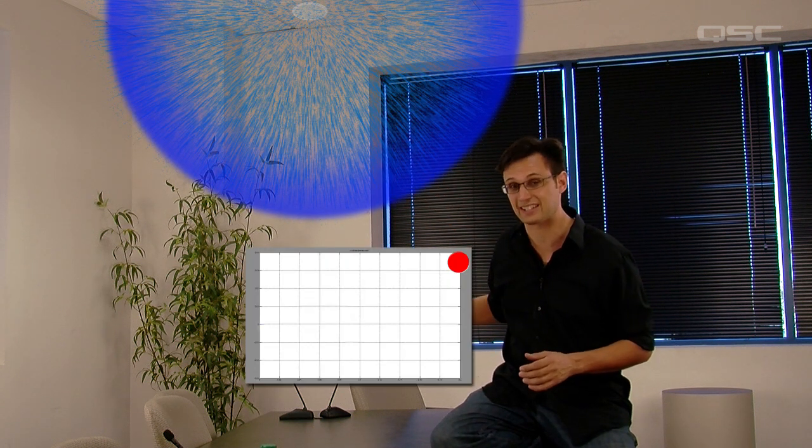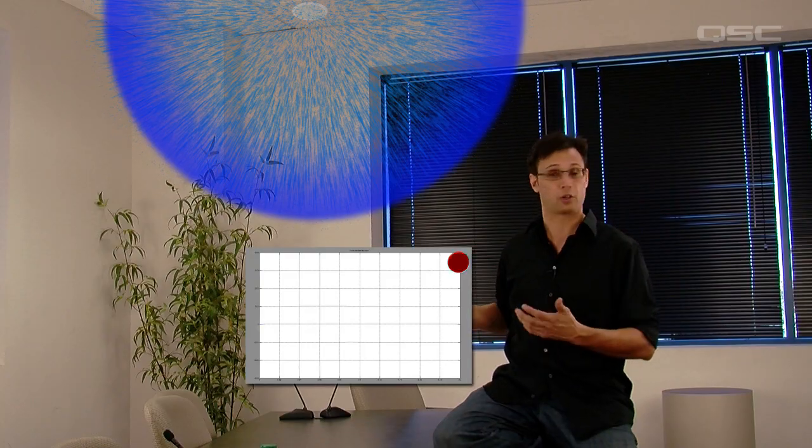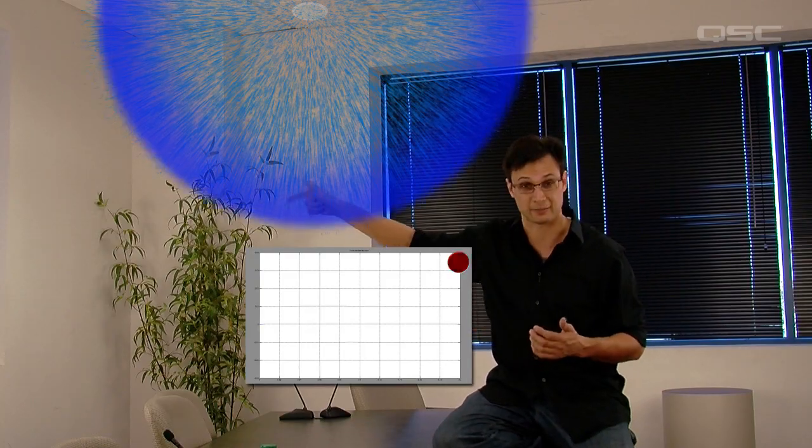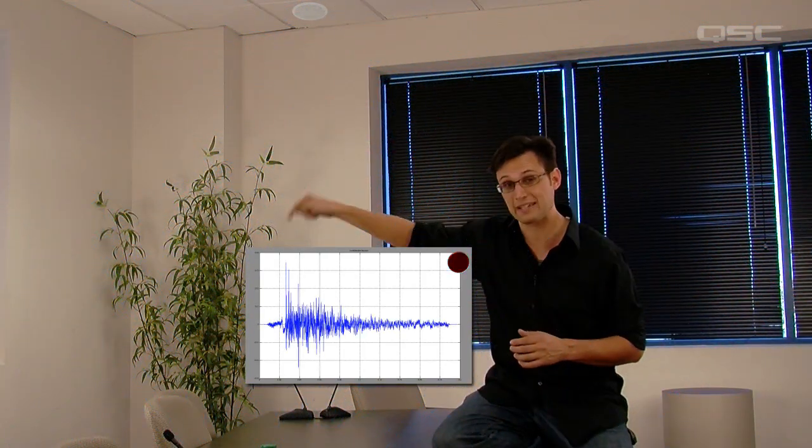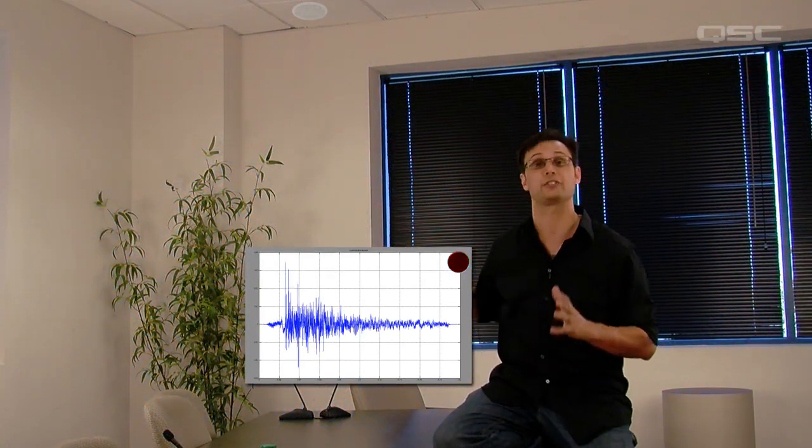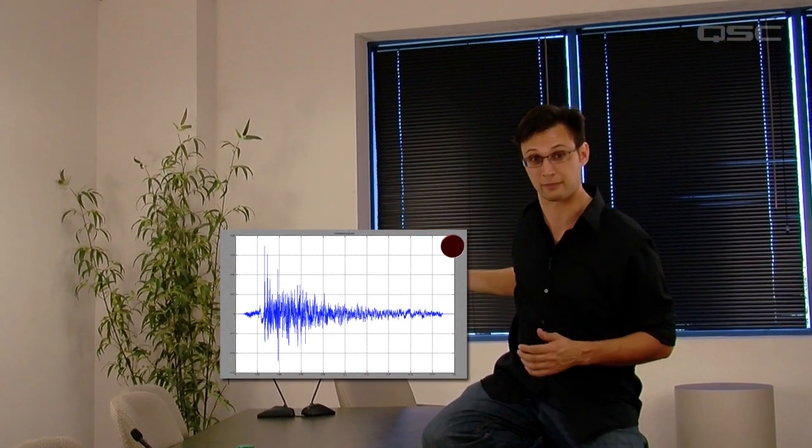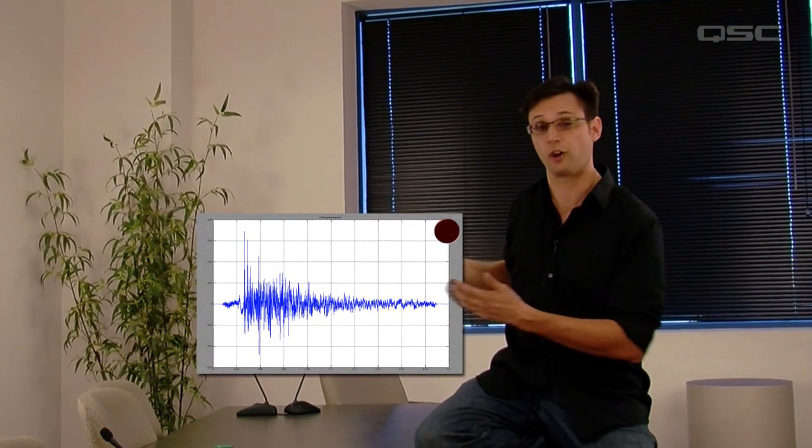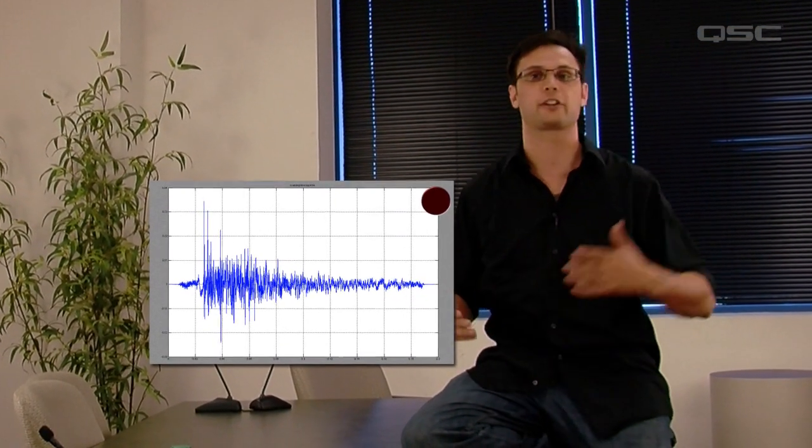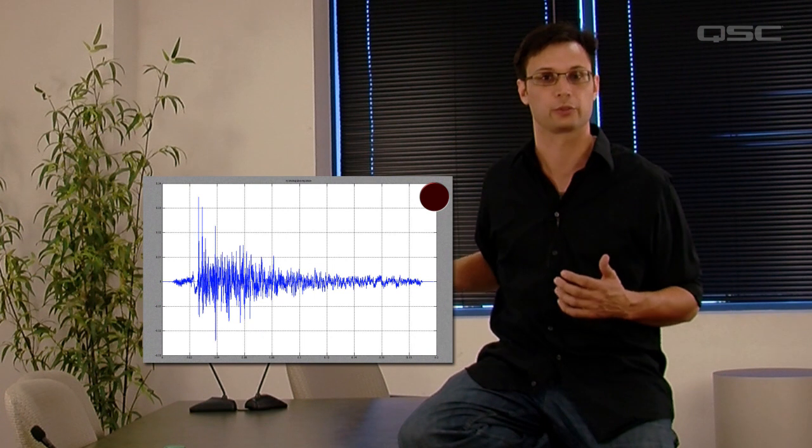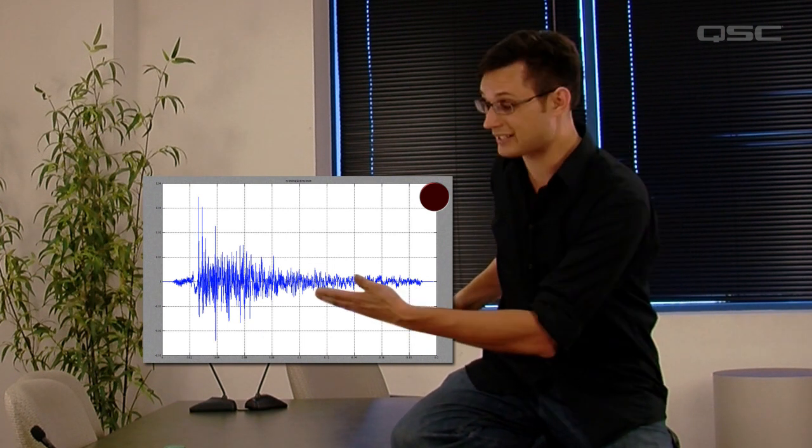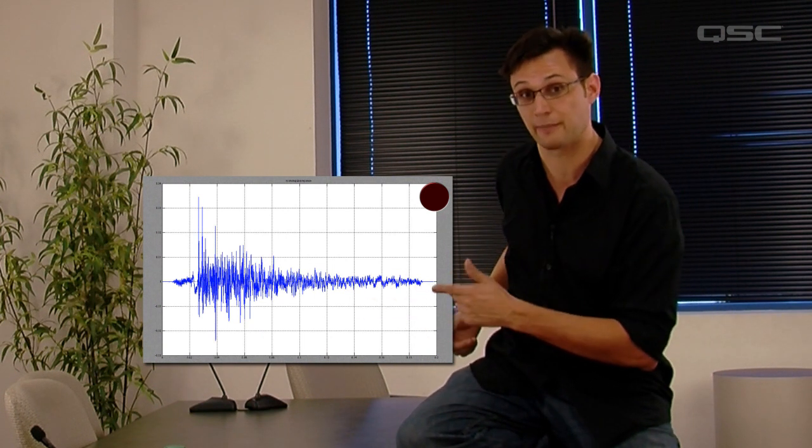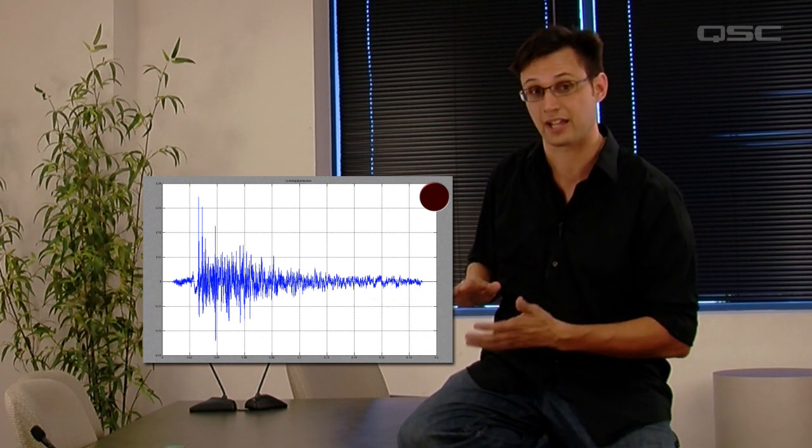If we broadcast a sharp, impulsive noise from the loudspeaker, like a loud click or a gunshot, we could then record the signal that comes into the microphone, and we'd obtain a recording that looks something like this. The first peak here represents the direct path from the loudspeaker to the microphone, and all the subsequent spikes represent various reflections around the room. You'll notice that the longer it takes to get to the microphone, the more attenuated it has become.